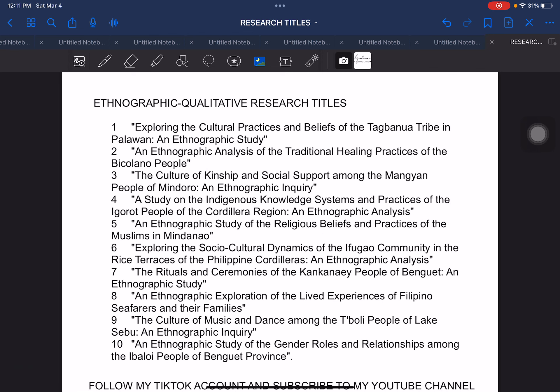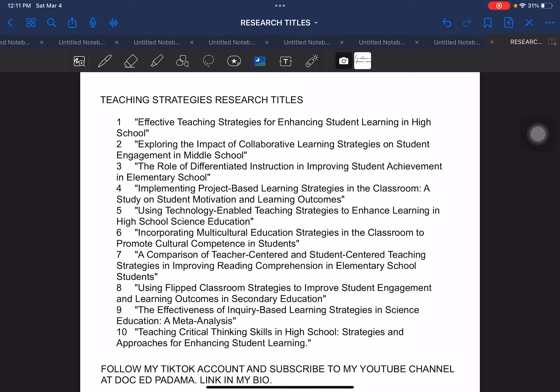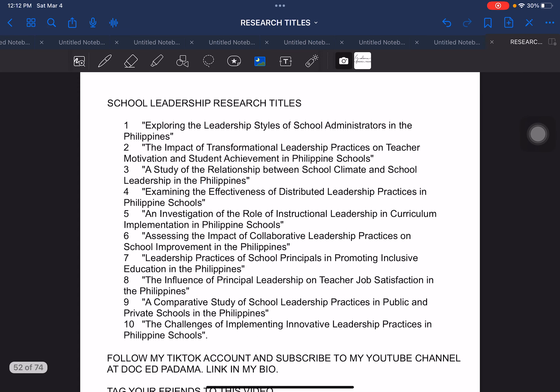The next one is under qualitative research — this is ethnographic research. I was not able to cover the other types of qualitative research like phenomenological, historical, and the likes. So this is just one of those specific designs presented in this particular video, but hopefully in our next video we can cover the other areas in qualitative research. Next one is teaching strategy research titles, especially for students or research writers taking up a degree in education. Next one is school leadership research titles, which can be used by students in graduate school taking their master's or doctoral degree.